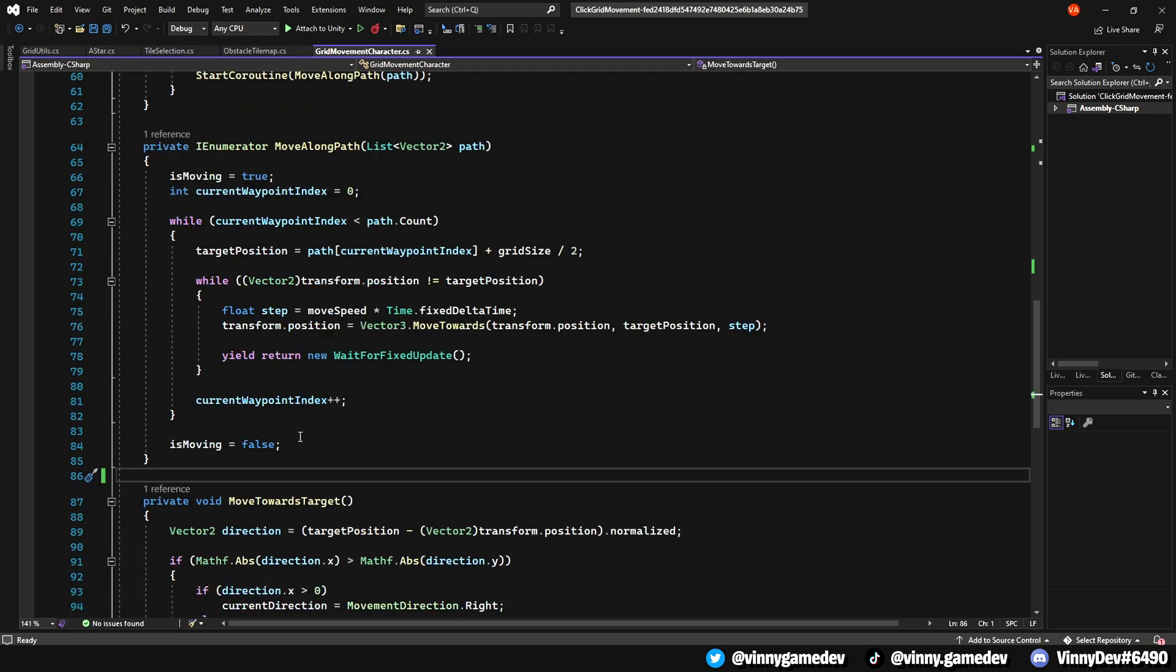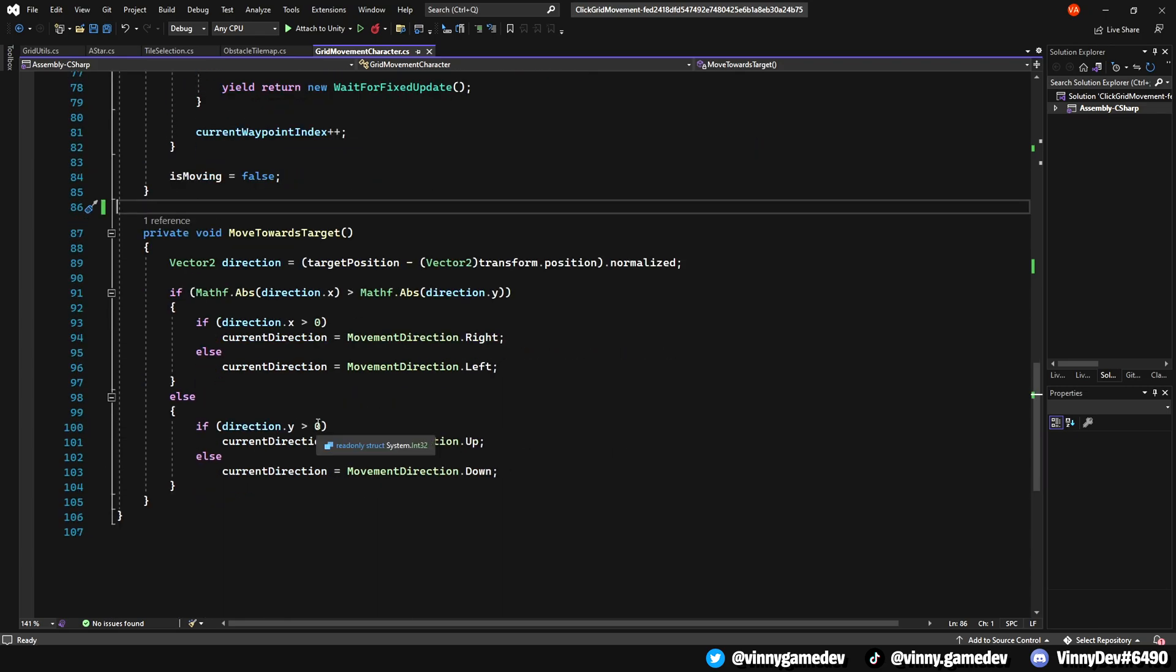Lastly, the MoveTowardsTarget, this method determines the character facing the direction, ensuring that the target faces the right way when moving. That pretty much covers all the scripts.